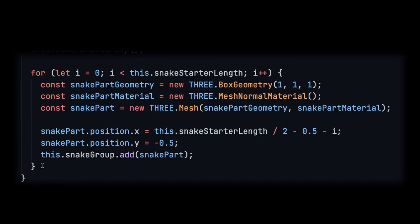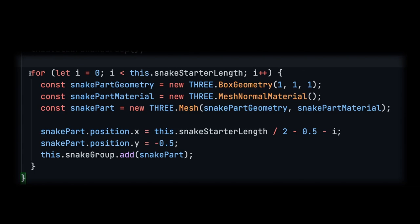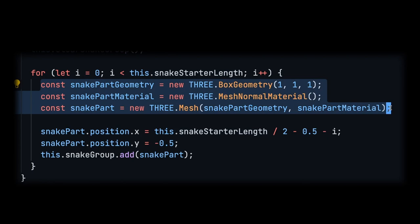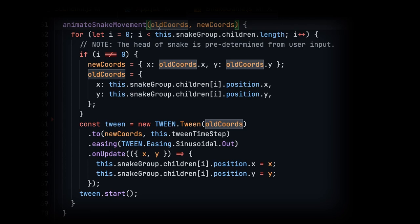After we create the board we obviously have to create the snake. The snake is going to have a base length that we predetermine and we're basically going to create a box geometry for each part of the snake. The last thing we're going to do is actually animate the snake using the old and new coordinates of the head of the snake.